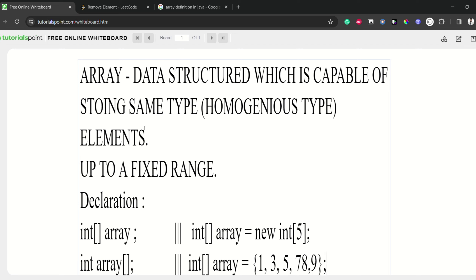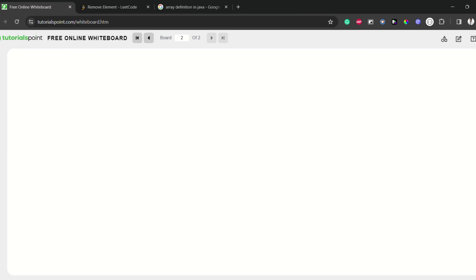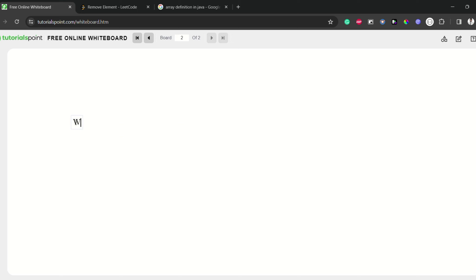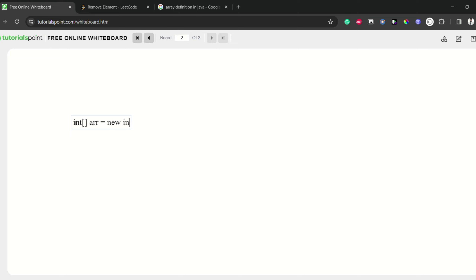Let's go for the next step. We already saw how to declare the array. Now we are going to learn about how to assign an array — means initializing the array. I am declaring an array 'arr' equal to a new array, and the length of the array I am taking as four.